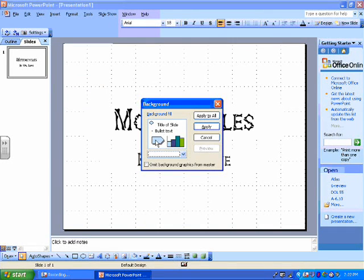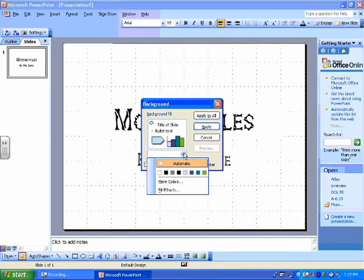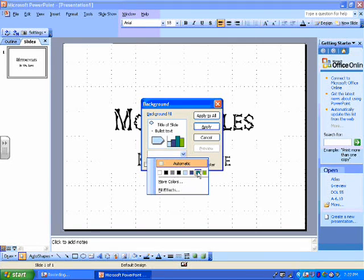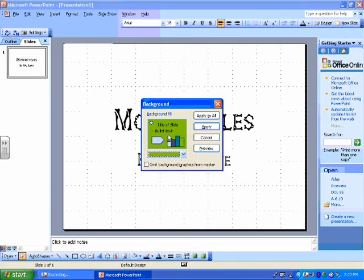This right here shows you what your presentation will look like according to what you've picked so far. So for example, if I just want to do the background green, now this turns green and shows you what it'll look like.